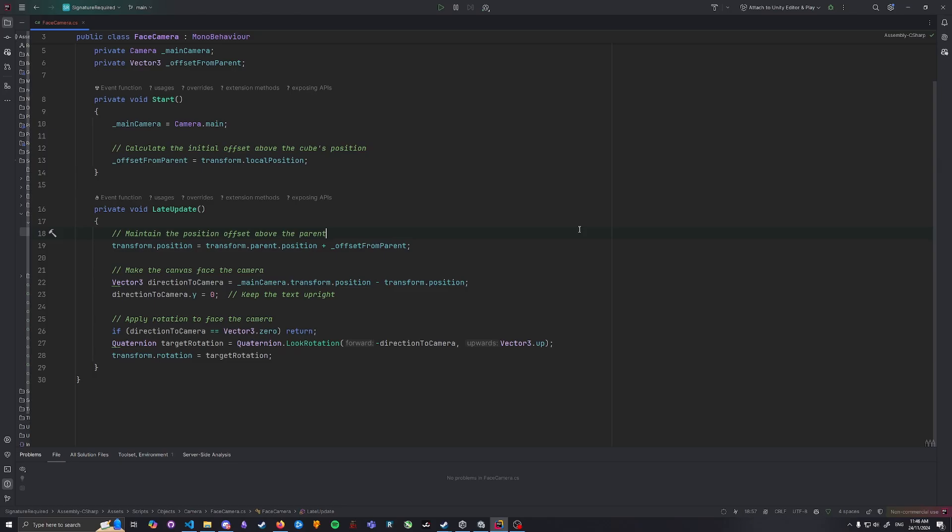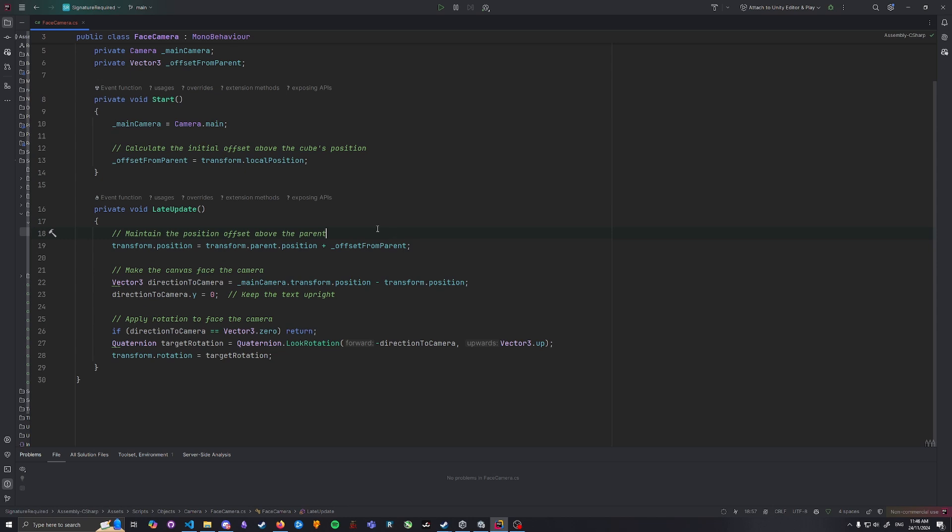Within the first Start method we want to grab the reference to the main camera in the camera domain. This way our object knows which camera it needs to face. We also record the initial position of the text relative to its parent so it stays in the right spot.